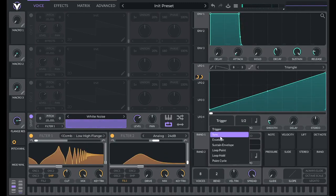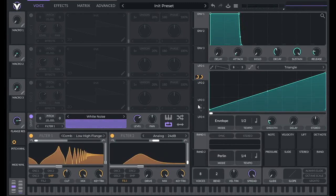Now it's repeating because I have that set to trigger, but I can set that to envelope, and it will stop up here.